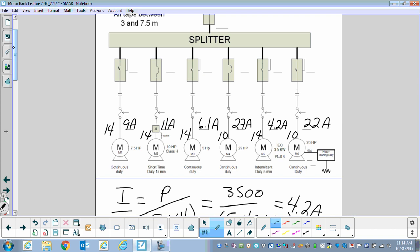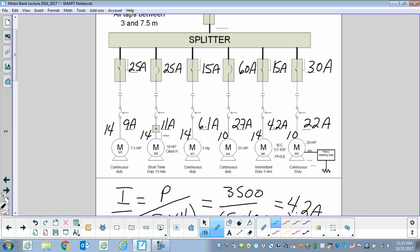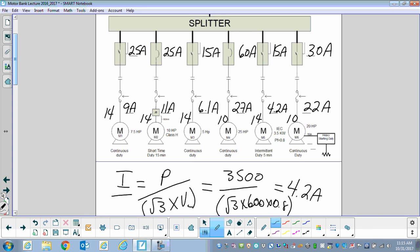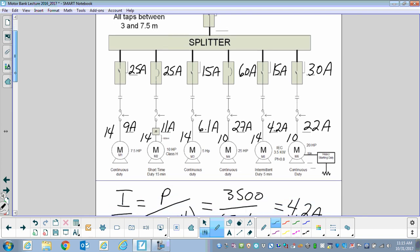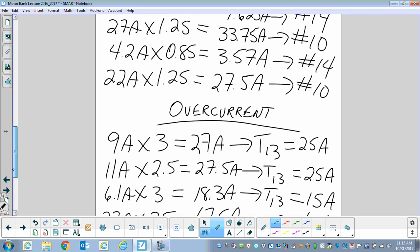Let's put these in: 25-amp, 25-amp, 15-amp, 60-amp, 15-amp, and 30-amp. That covers the individual branch circuit overcurrent devices. You'll notice we have two breakers and the rest are fuses, and the main overcurrent device is a fuse. We're going to have to revisit those breakers and calculate them as fuses when we determine the main overcurrent device.